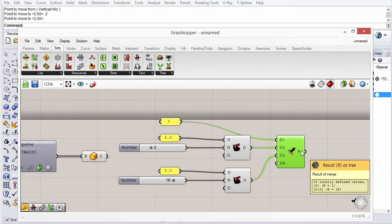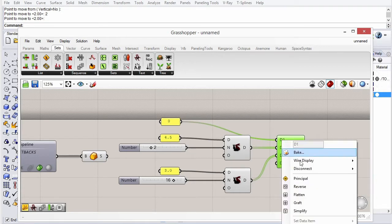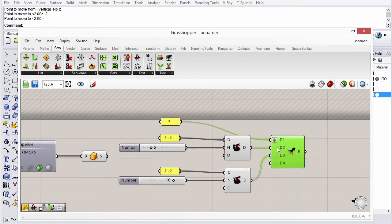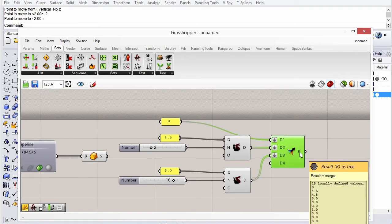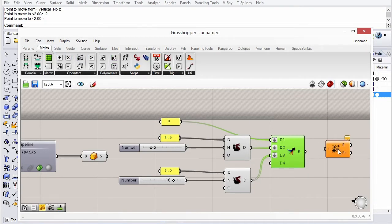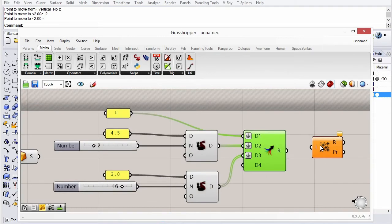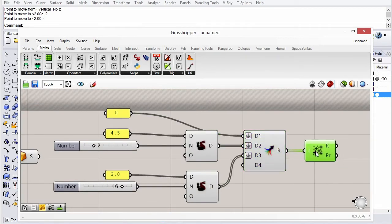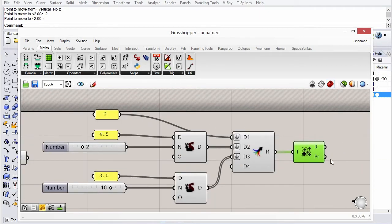This will usually give you some problems matching up branches in merge, so you probably want to flatten them all to get a single list. In order to make these add progressively, we can use the addition component — mass addition.